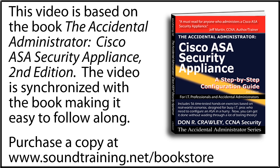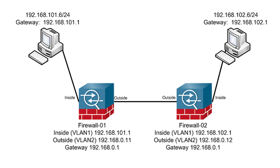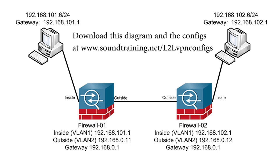This video is based on Chapter 8 in my book, The Accidental Administrator, Cisco ASA Security Appliance Step-by-Step Configuration Guide, 2nd Edition. You can follow along by purchasing a copy at www.soundtraining.net/bookstore. I also have a free document available for you to download with the actual configs and companion network diagram at www.soundtraining.net/l2lvpnconfig. It does require registration, but there's no cost.